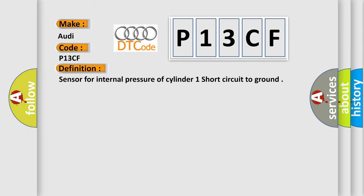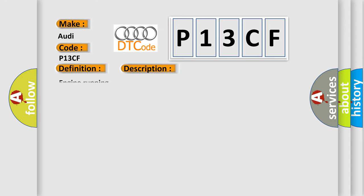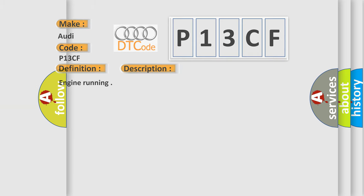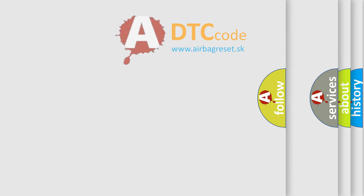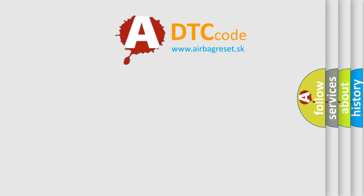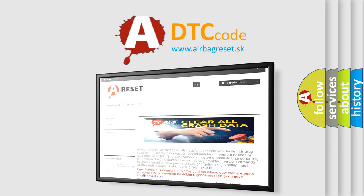The basic definition is: Sensor for internal pressure of cylinder 1 short circuit to ground. And now this is a short description of this DTC code: Engine running. The Airbag Reset website aims to provide information in 52 languages.